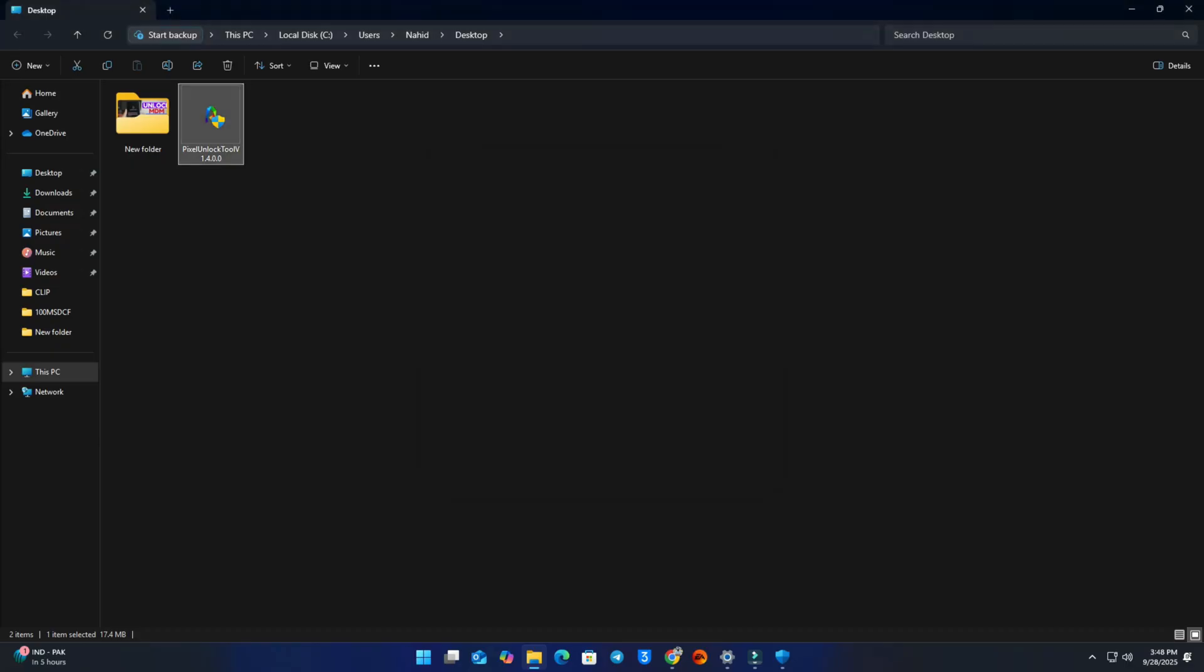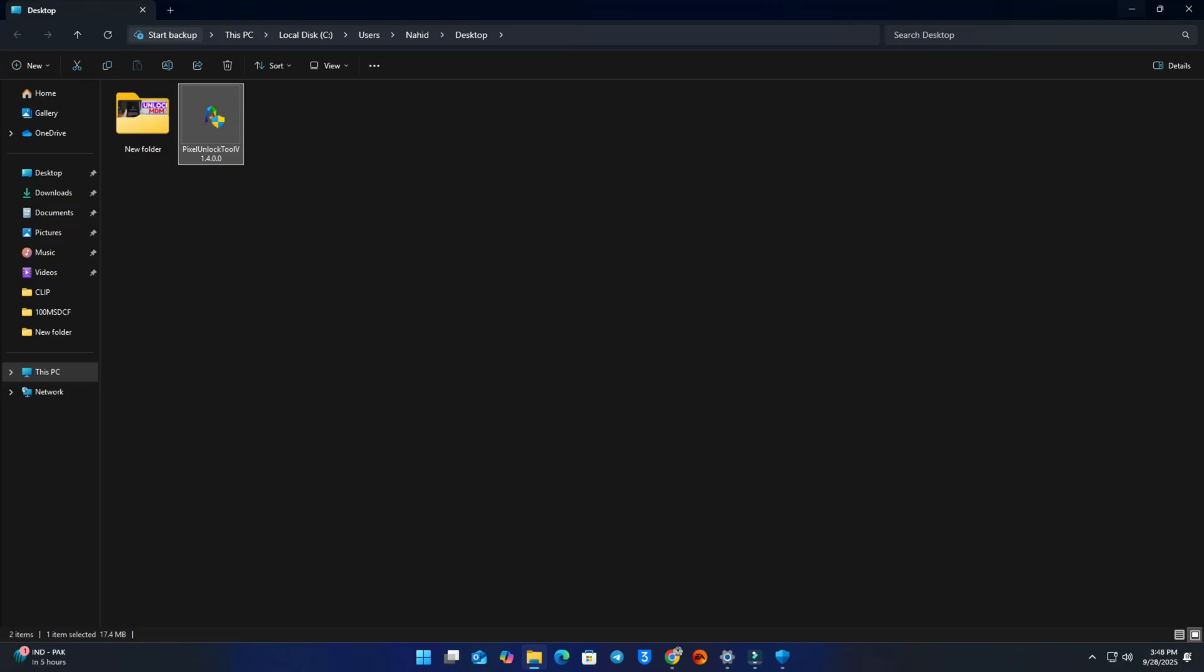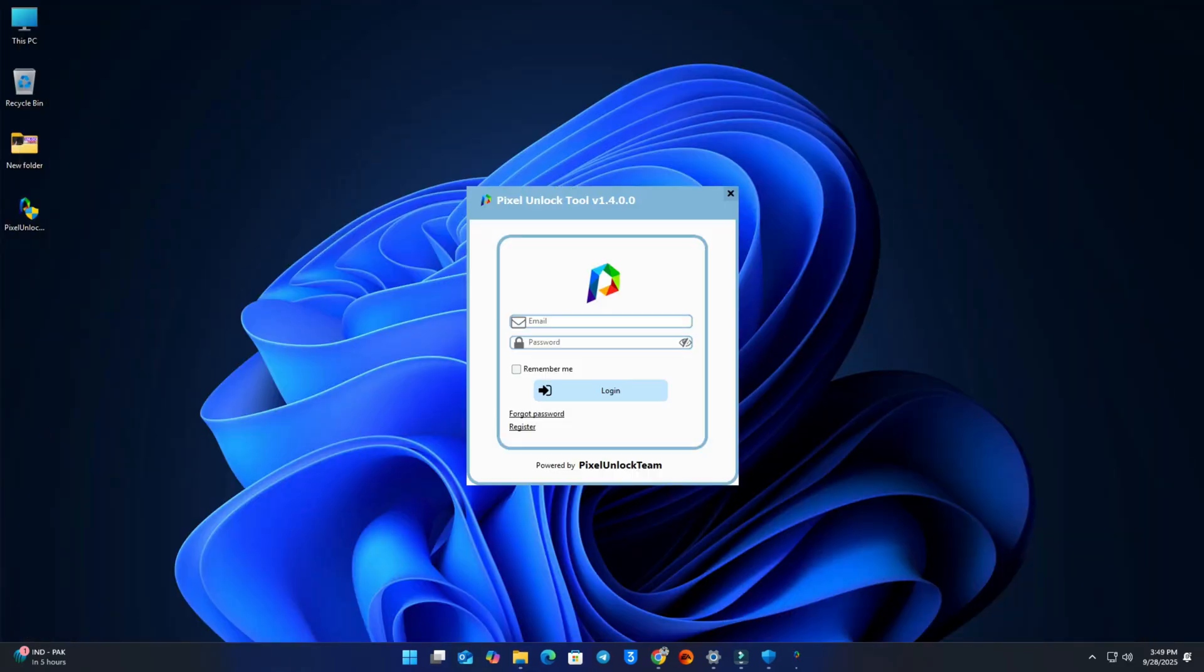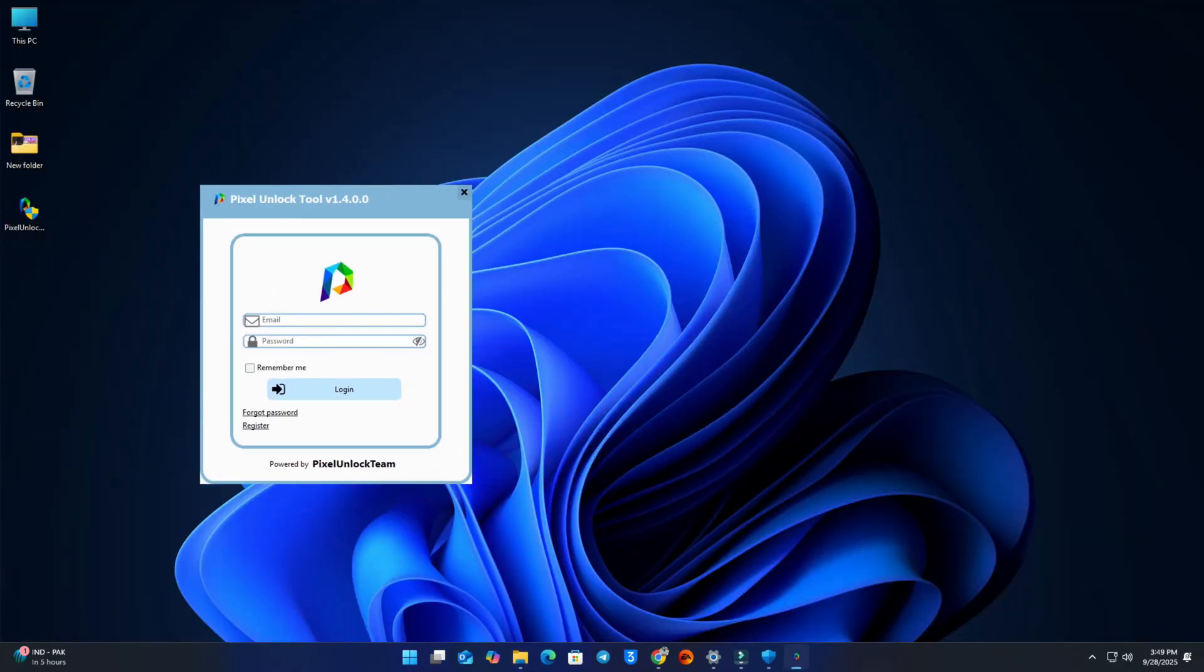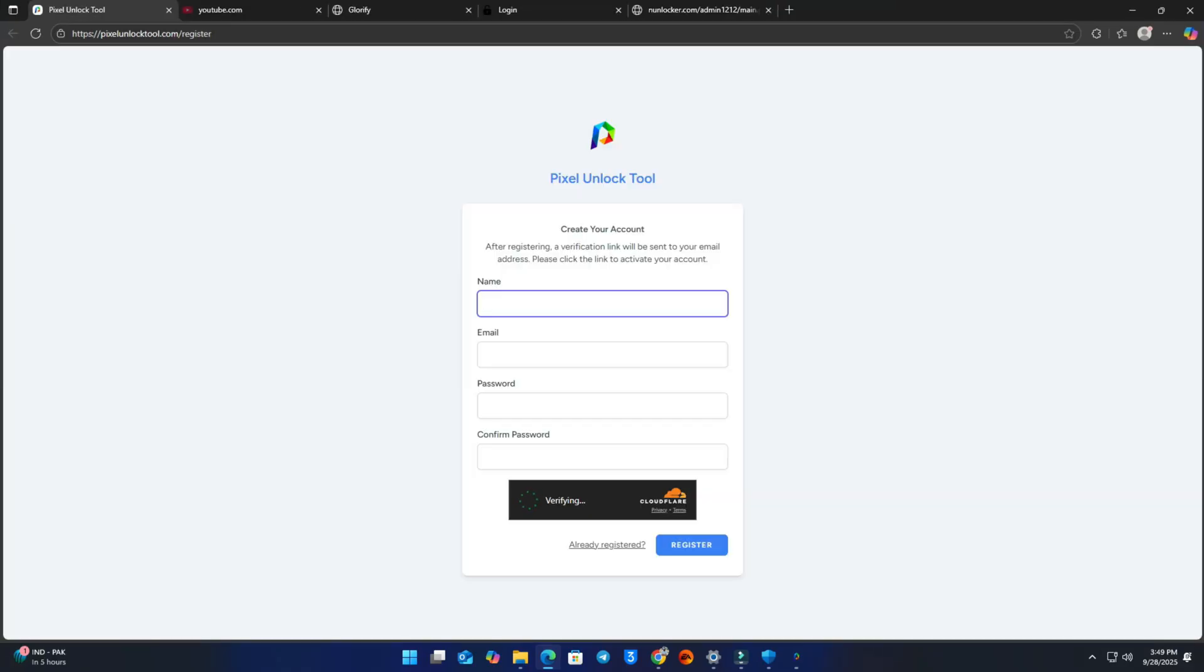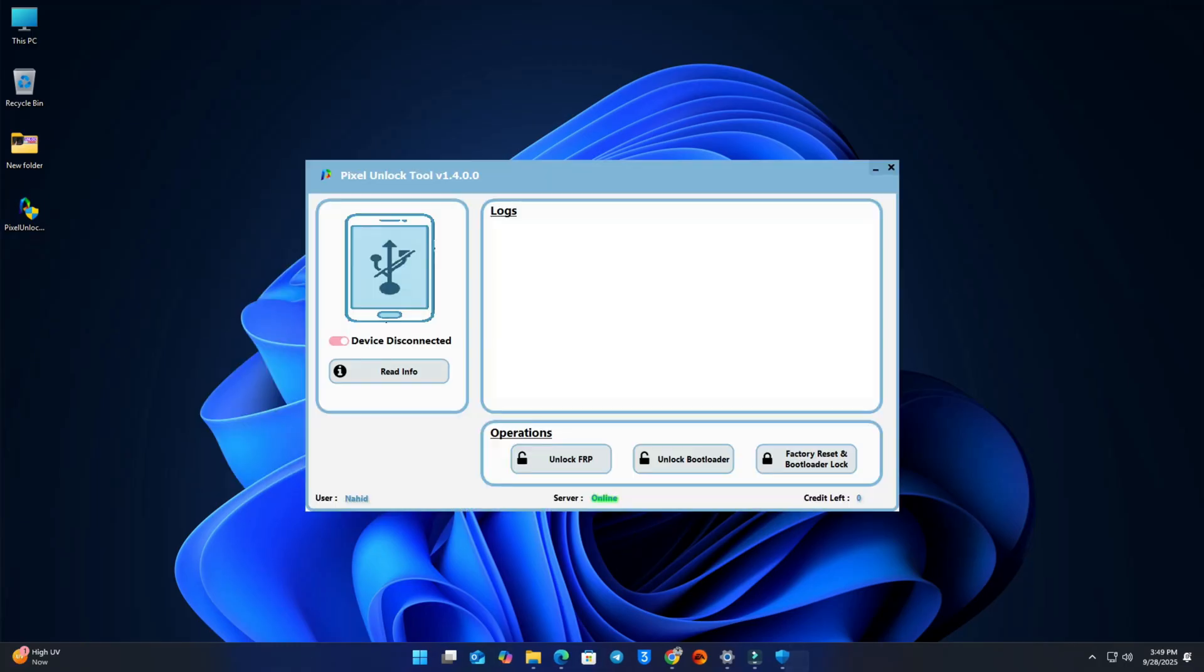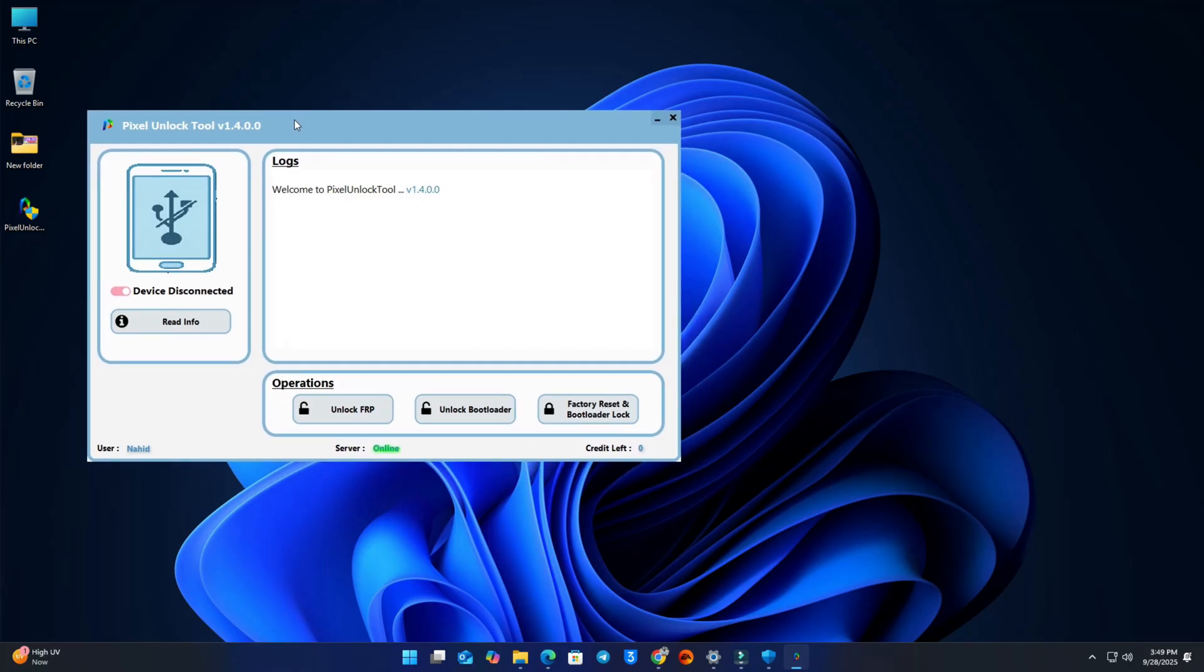Now open that folder and double-click to open this tool. After opening the tool, you have to click the register button if you are new on this tool, so you have to register first. I already have an account, so now I just input my Gmail and password to login this tool.